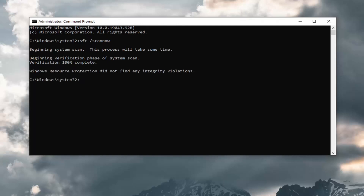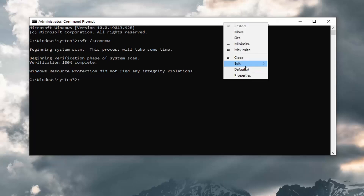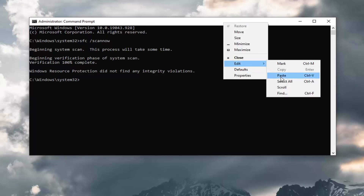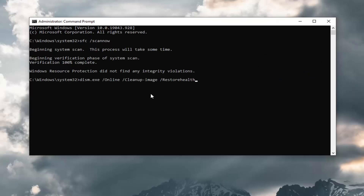Once that first scan is done, go ahead and copy the second command in the description of my video. Just highlight over it and then paste it into the Command Prompt like we did with the first one, then hit Enter.